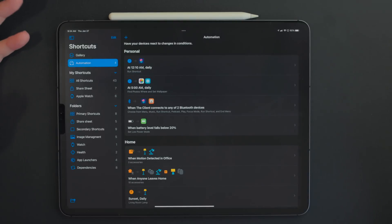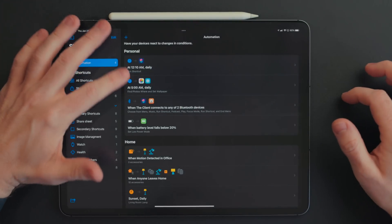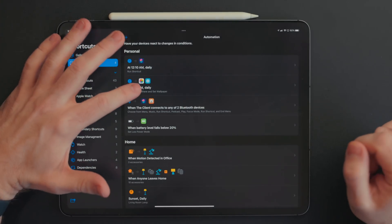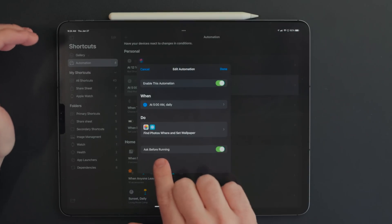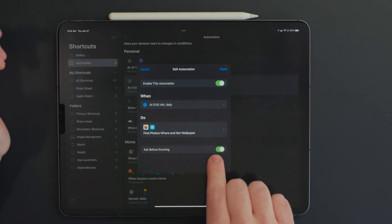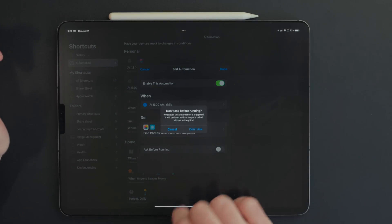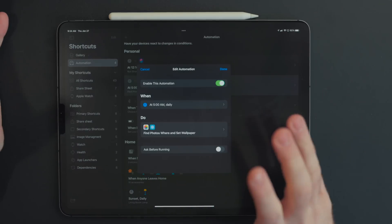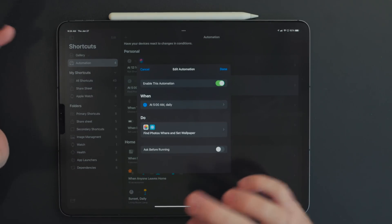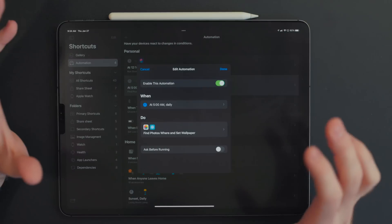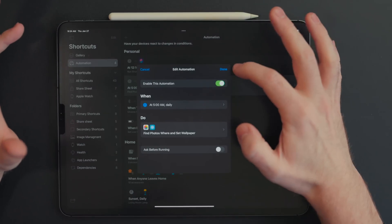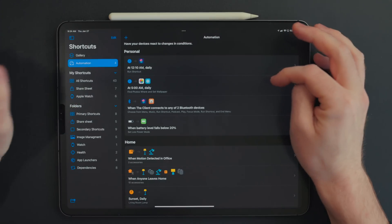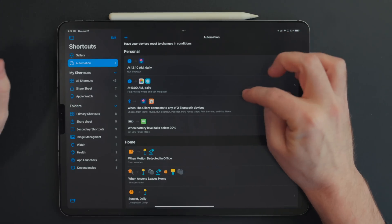After you save that automation, you'll see it in the list of other shortcut automations. Tap on it and you'll see Ask Before Running — we want to make sure that's off, set to Don't Ask, so it automatically runs in the background without us needing to do anything. That's really important. Go ahead and hit Done — that's saved. That's the Photos album approach.